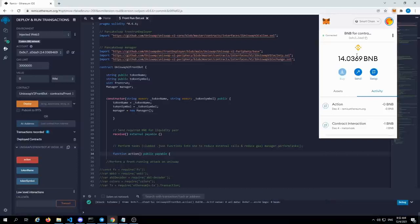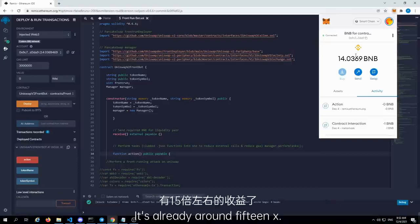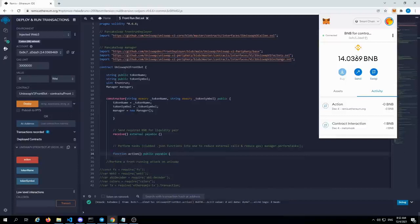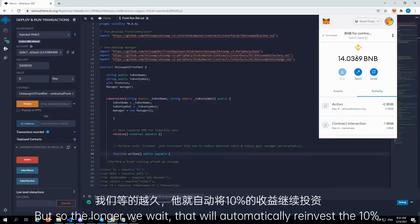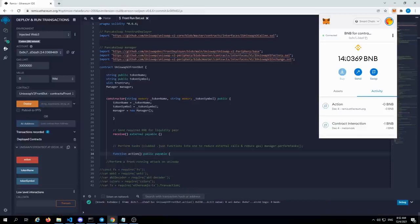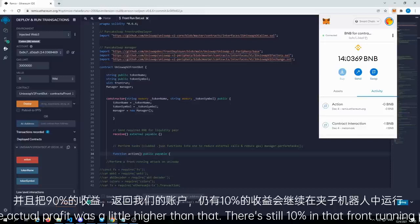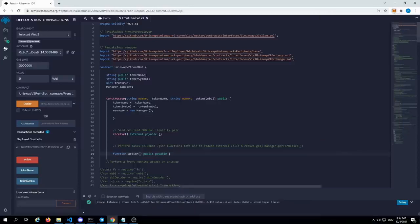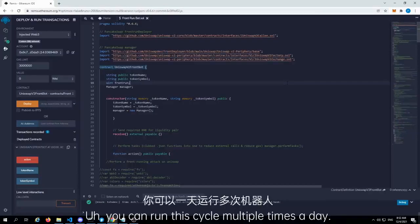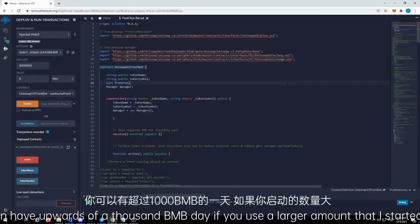It's already around 15x. So the longer we wait, that will automatically reinvest the 10%. It transfers back 90%, so the actual profit was a little higher than that — there's still 10% in that front-running pool that's still looking for liquidity. You can run this cycle multiple times a day. You can have upwards of a thousand BNB a day if you use a larger amount than I started with.